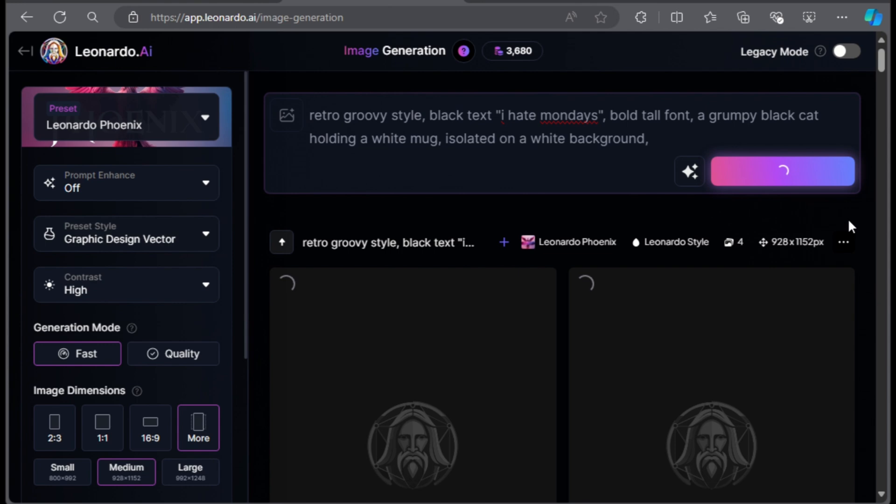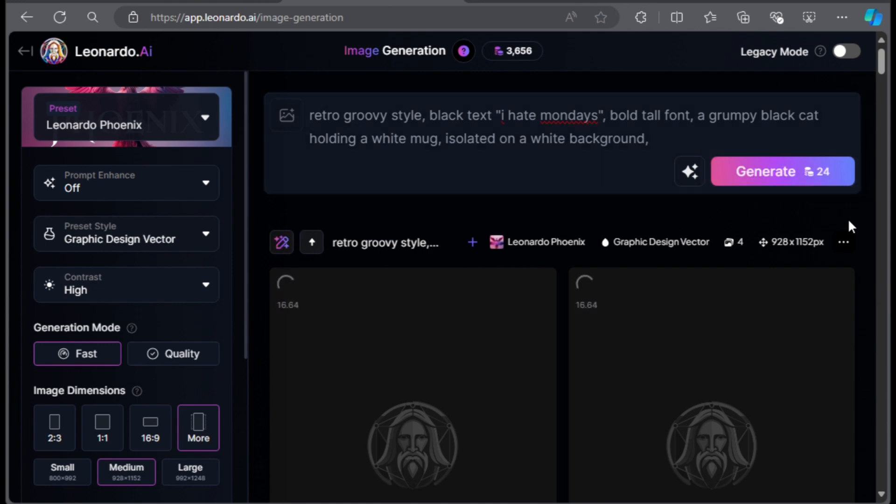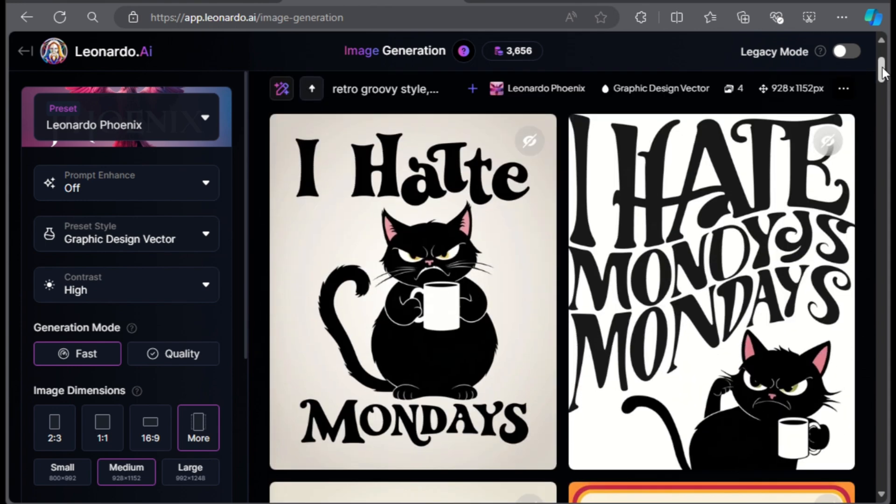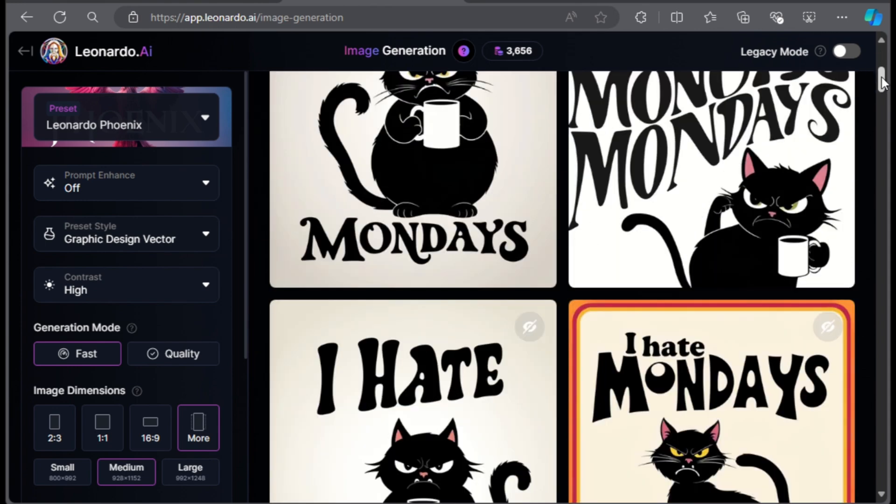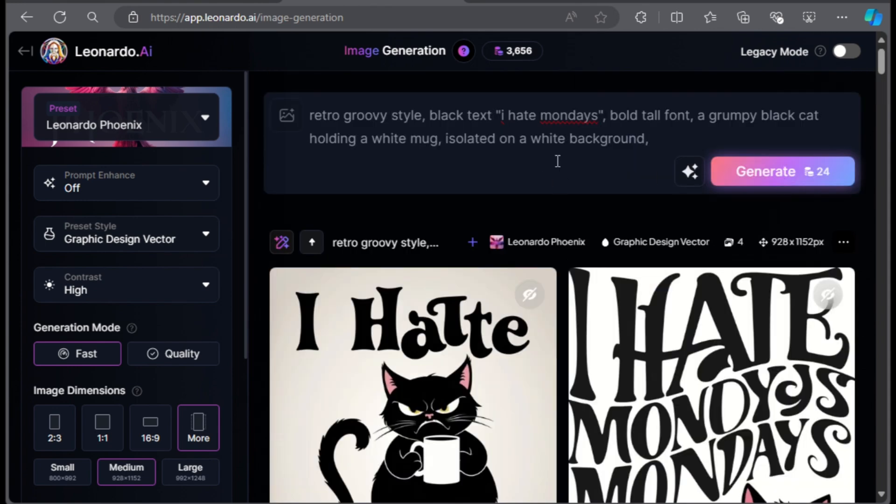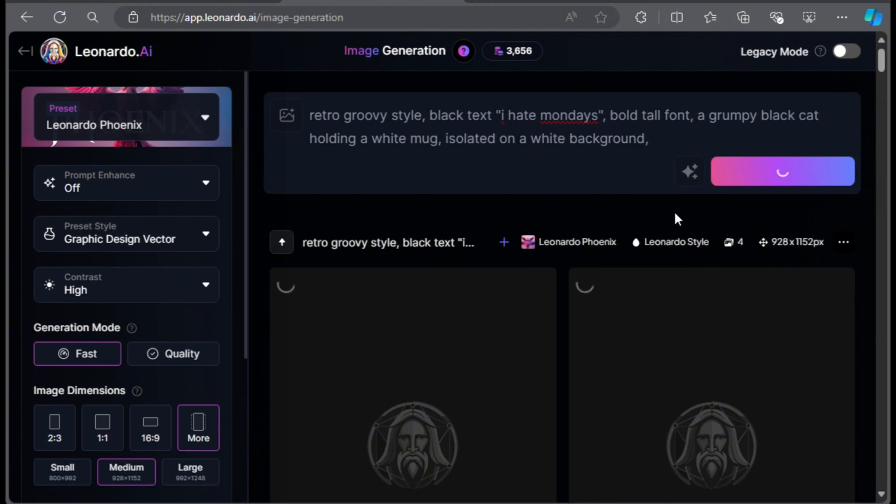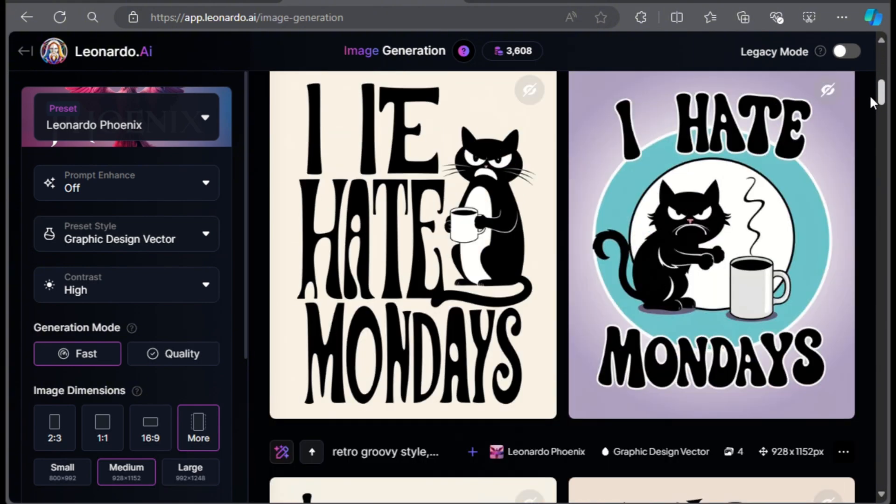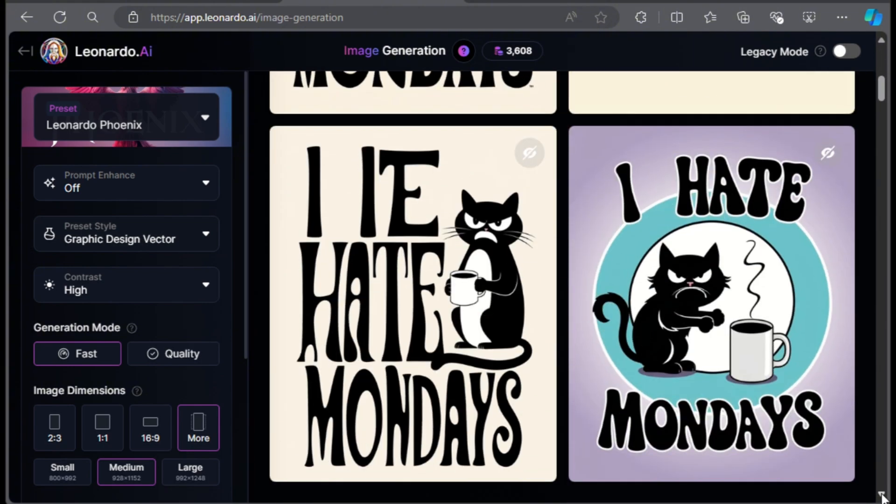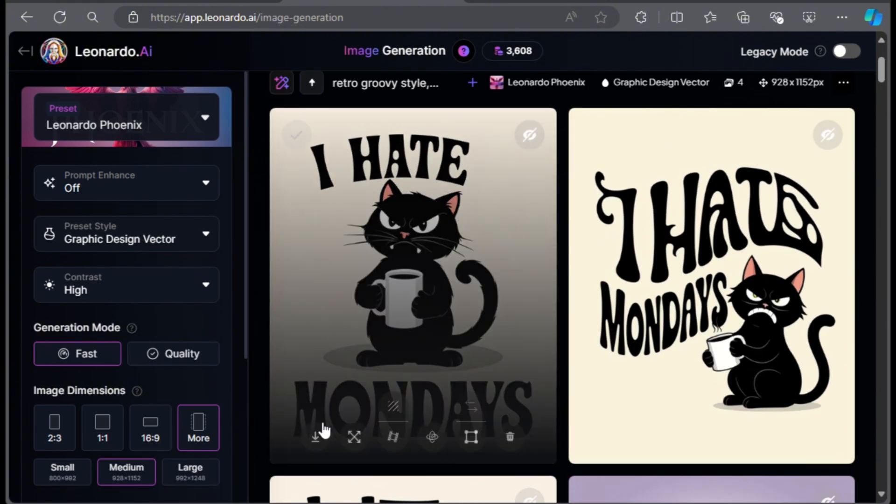One thing you have to remember about making t-shirt designs with any AI tool is that you're not gonna get the perfect results all the time. So you have to generate a couple of times and see what the AI gives you. Think of it like a slot machine game. I like this one over here but I am still gonna create a few more options so you can see the differences. I am quite happy with this design so I'll just click the download button to save the image.